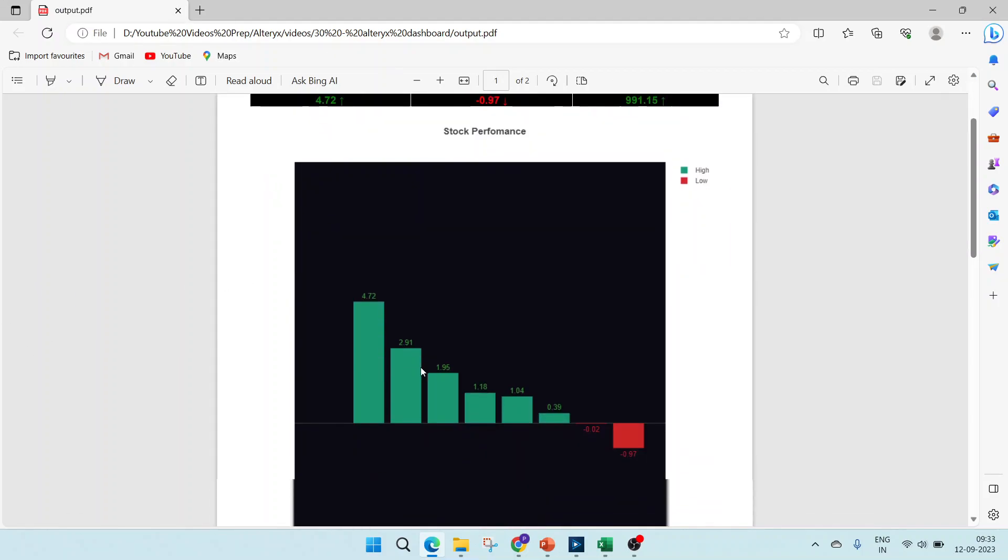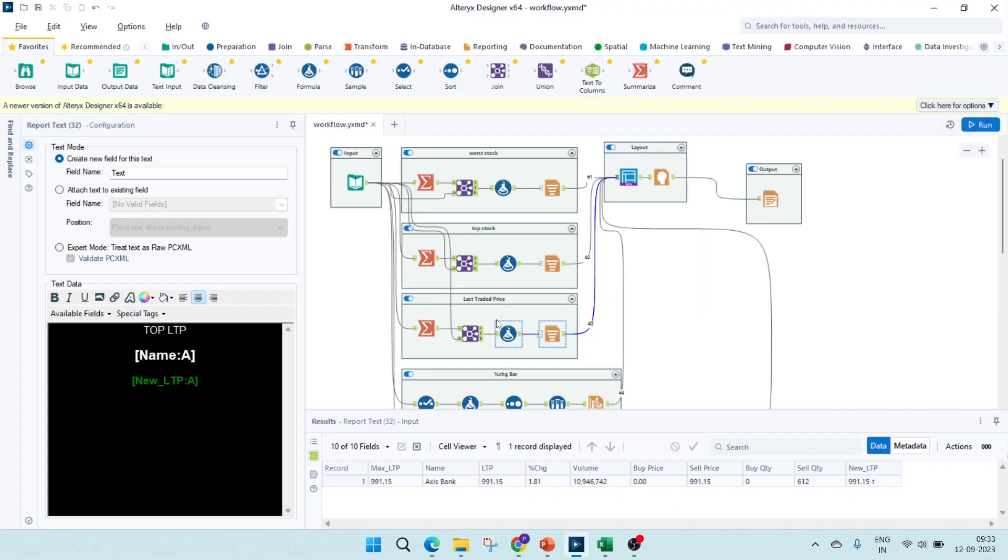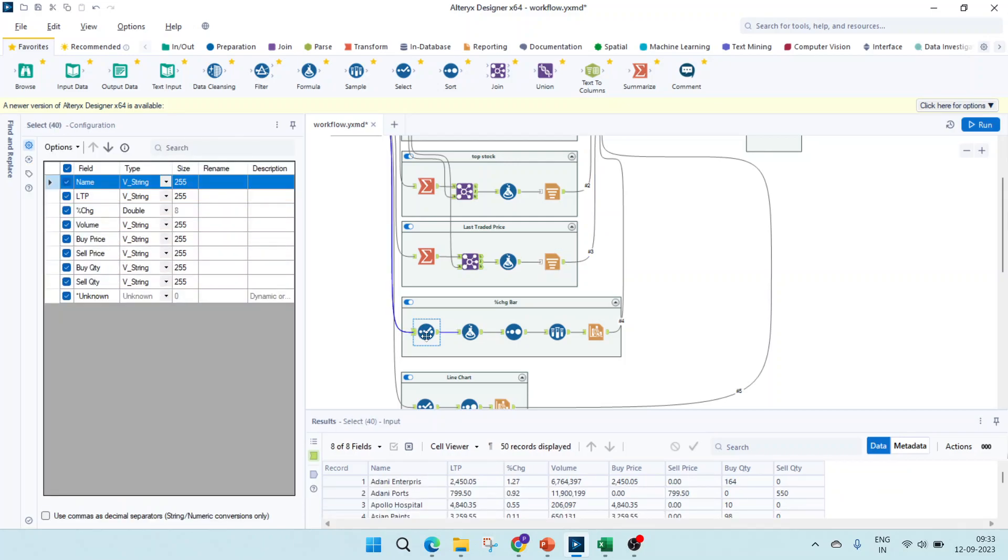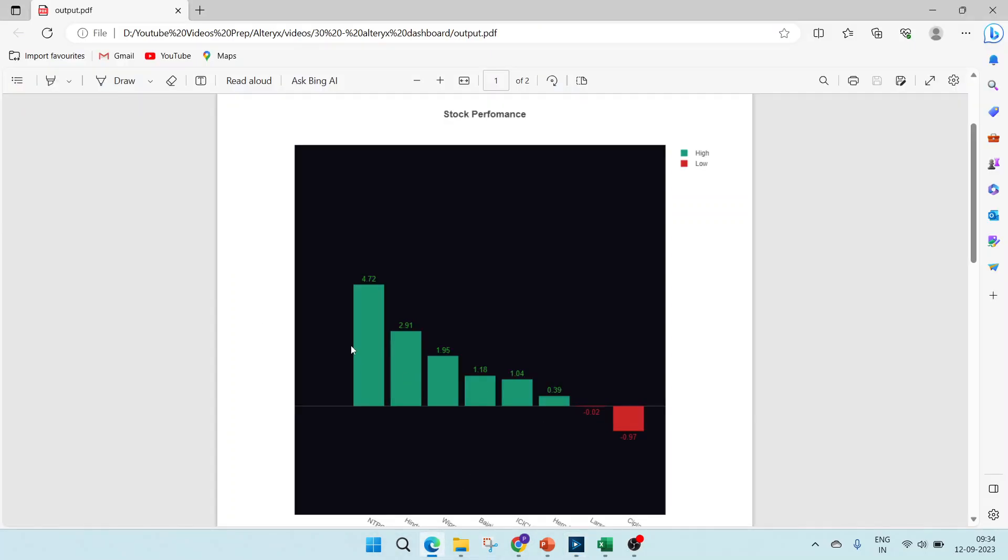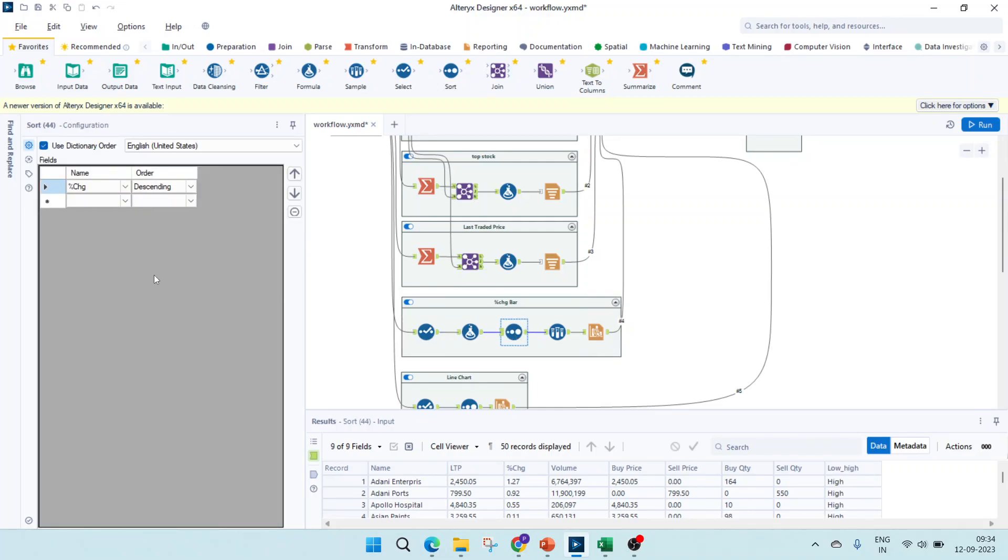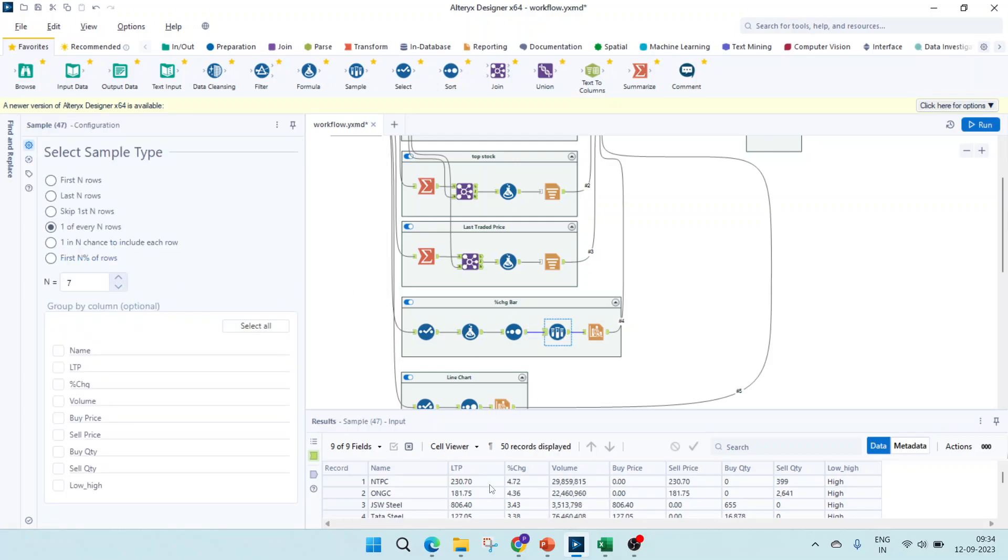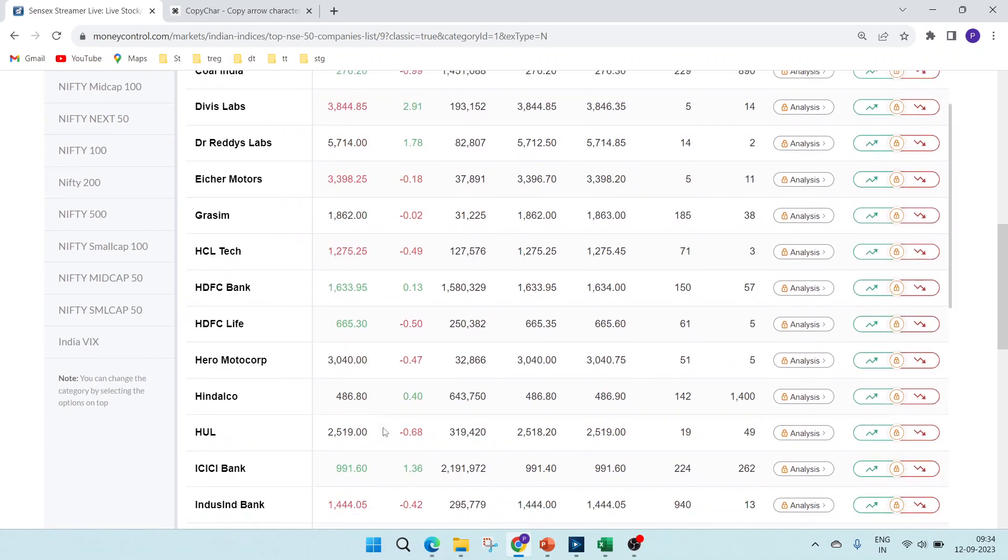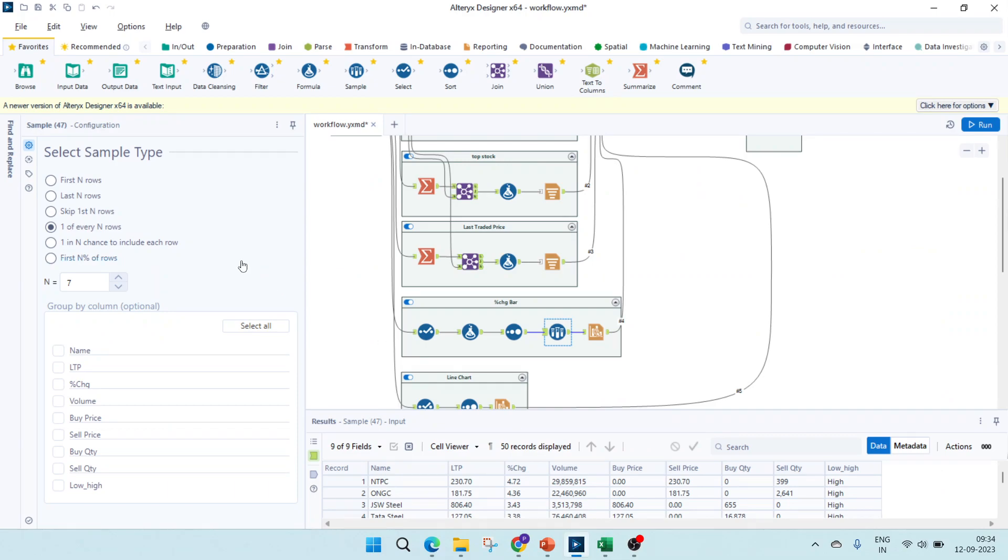Now let's move on to the stock performance, which is a bar graph. To create that, this select is not needed, I just used it for testing. The main thing here is to create a new field which will distinguish whether it's a positive or negative value. If you see the graph, this is a positive value, these are negative values, and they're colored differently. For that, I'm creating a new field. If the percentage change is greater than zero, then make it as high, else make it as low. Next, I'm just sorting that percentage in descending order and sampling few records out of it because there are at least 20 to 25 stocks here. We cannot use that many in the bar graph, it will look very cluttered. For that purpose, I'm just sampling out.